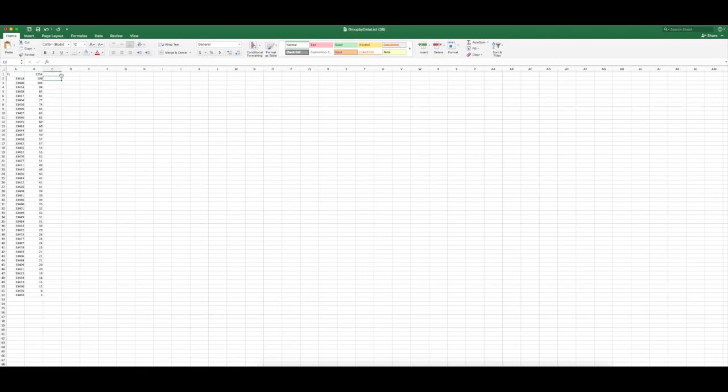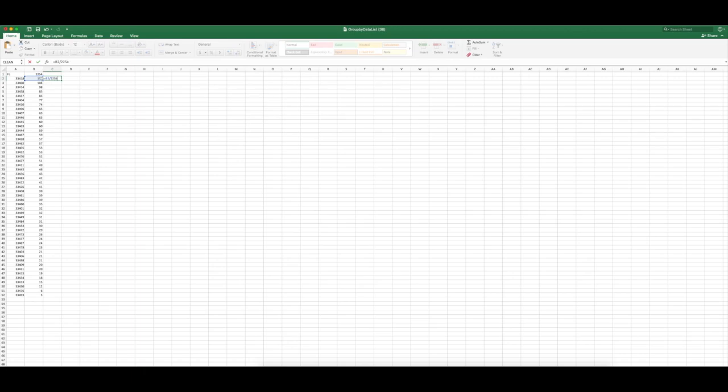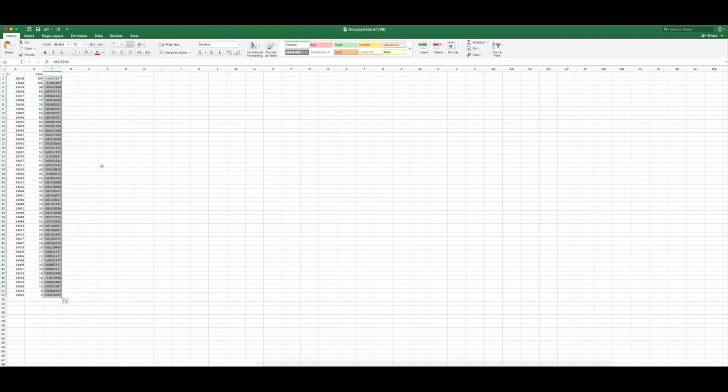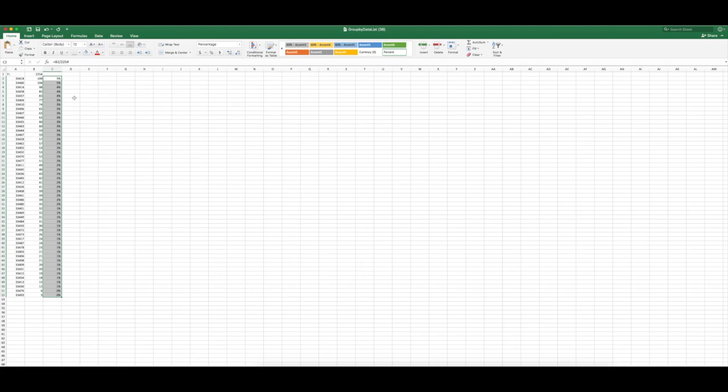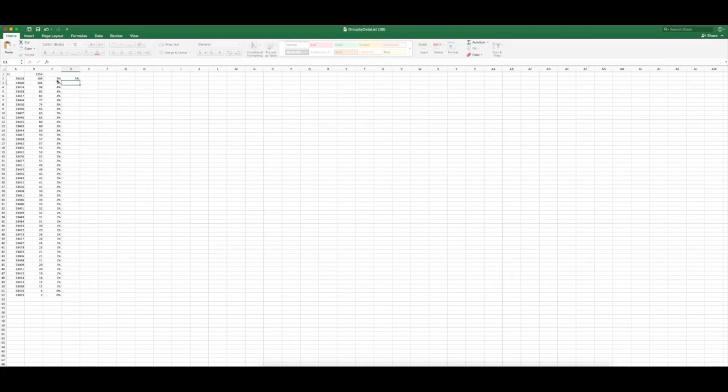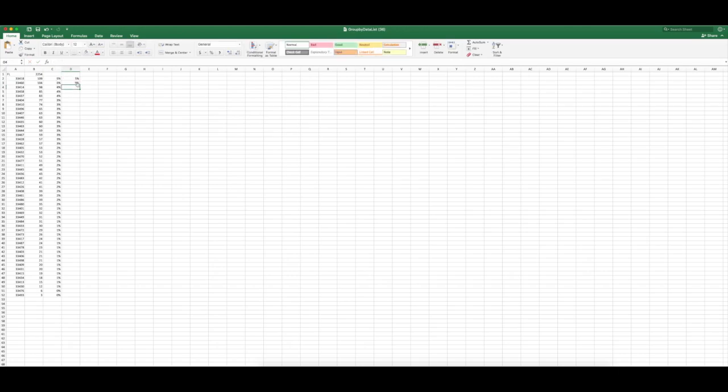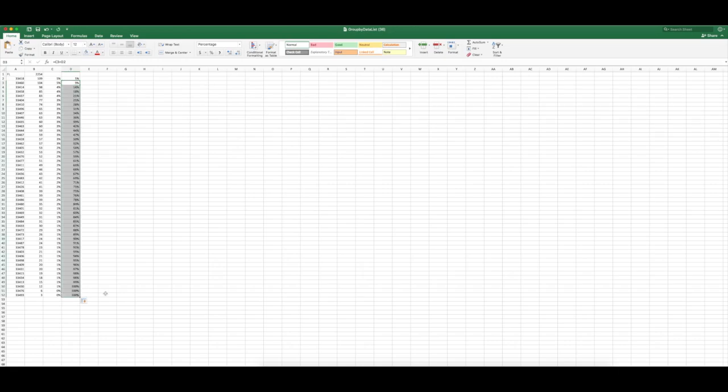We're going to do the formula sign. 109 divided by 2254, 2254. Click and drag, set that up to a percentile. We will do equals this for this one equals this plus this one. And you're going to click and drag. So now this is cumulative.